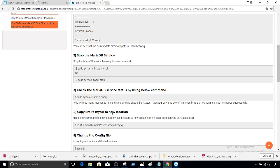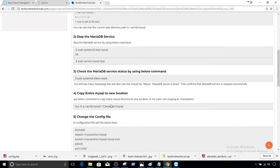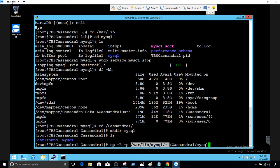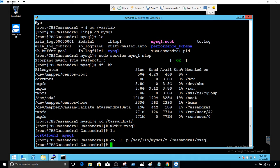We can use the cp command with the -R and -P parameters to copy all those files to the new location. So I'm copying everything from /var/lib/mysql to the new location at /Cassandra1/mysql. In your case you will be providing your own location here, because you will have a different location than mine.